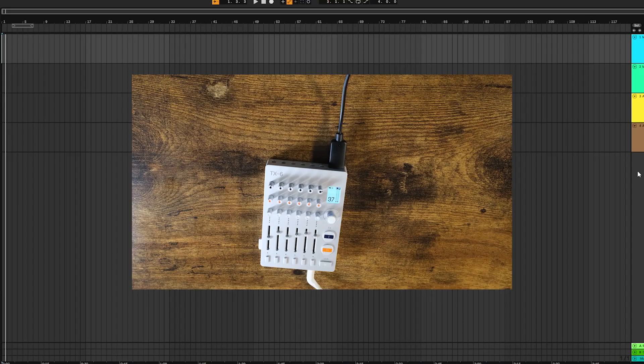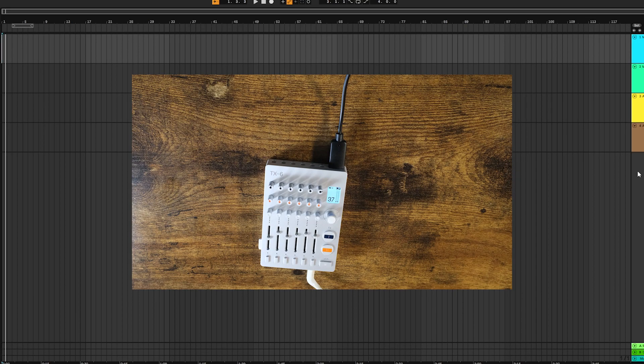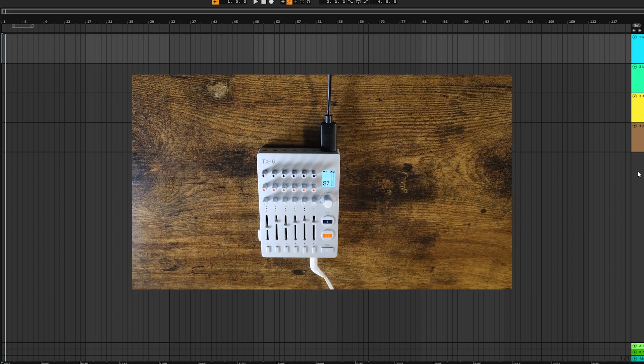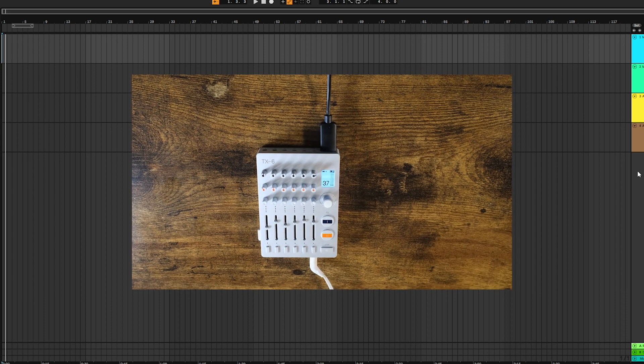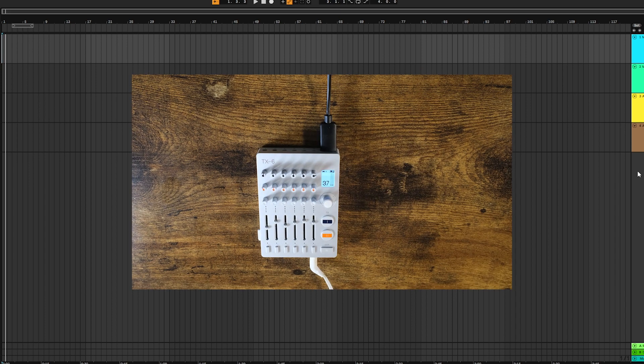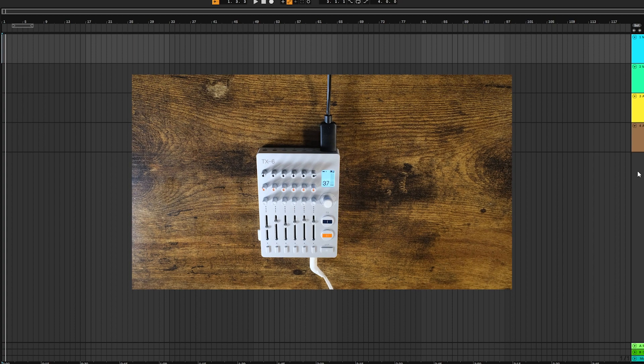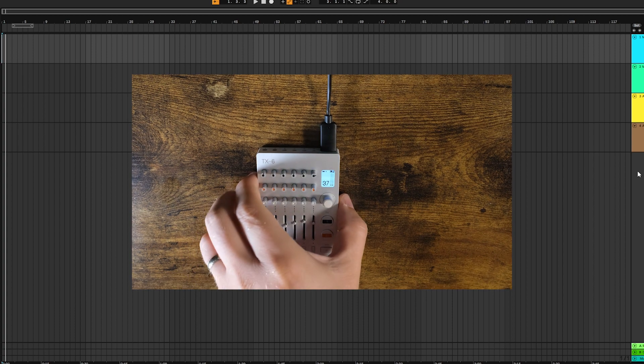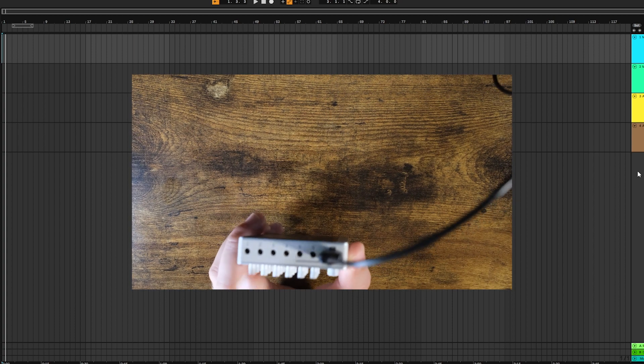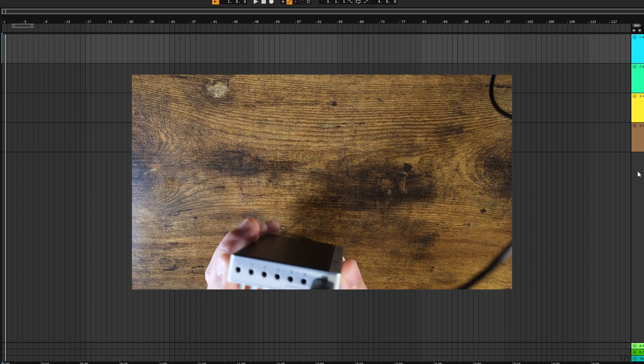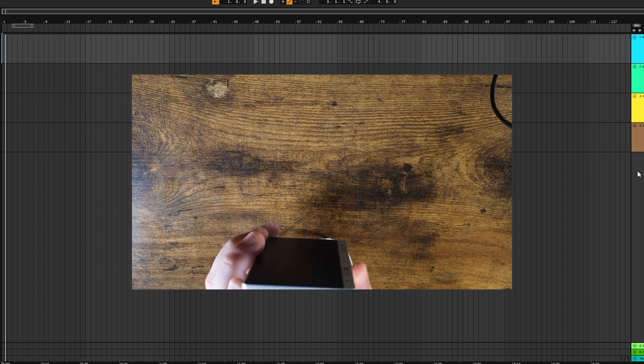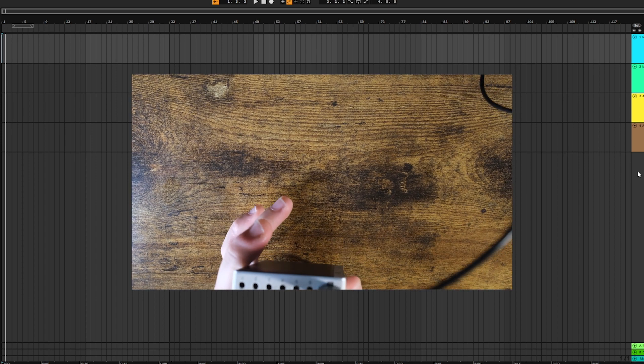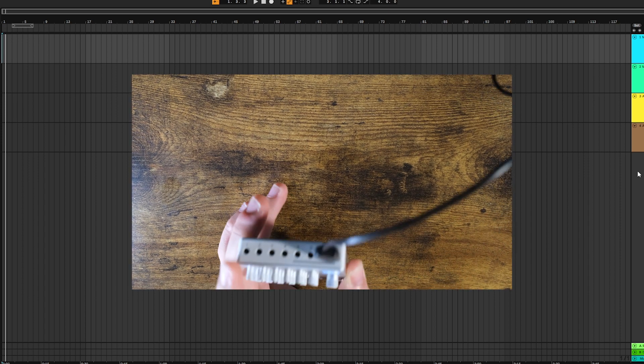So you can use the TX6 as an audio interface, and of course the main purpose of an audio interface is to be able to connect external audio sources. That's pretty straightforward, so they will have to be connected to one of these six inputs right here. Obviously you can only use 3.5 millimeter cables.